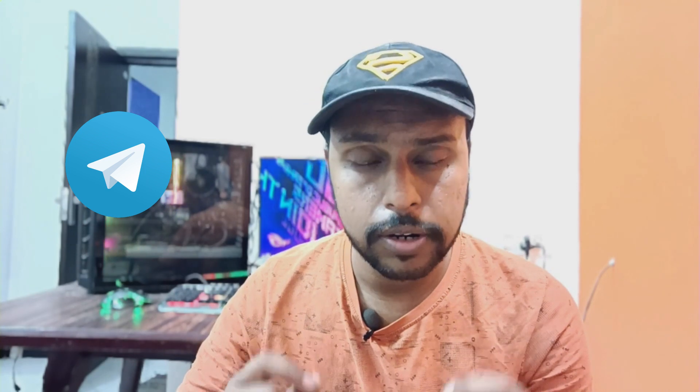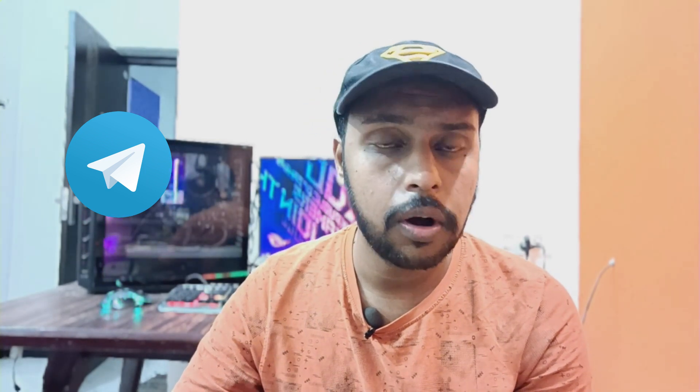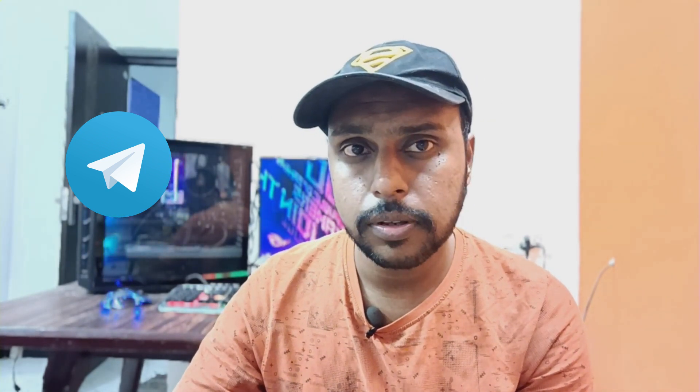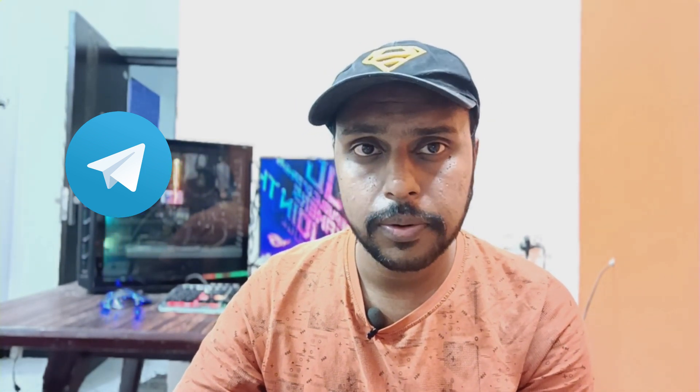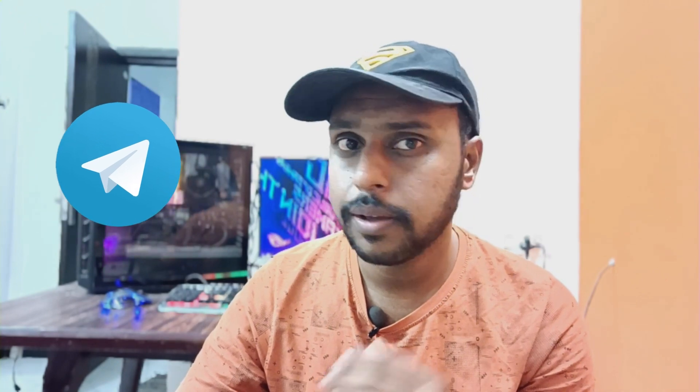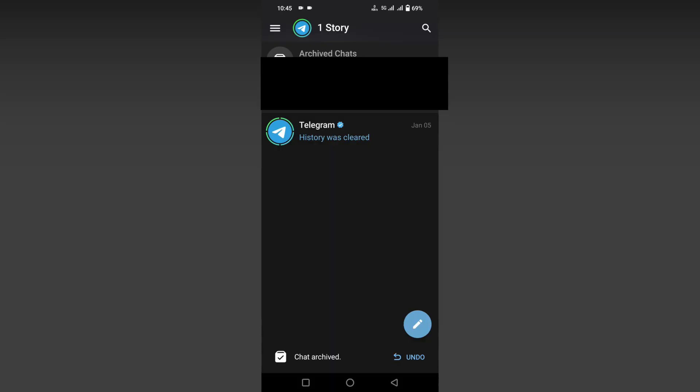With this custom auto-delete option on your Telegram app. If you're new to this channel, make sure to click on the subscribe button below. Let's quickly move on to the video. So, how to set a custom time for the auto-delete option on the Telegram app to auto-delete the messages and chats.